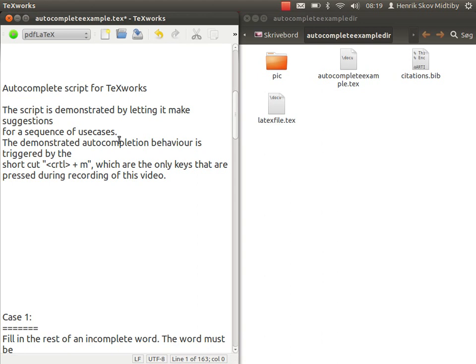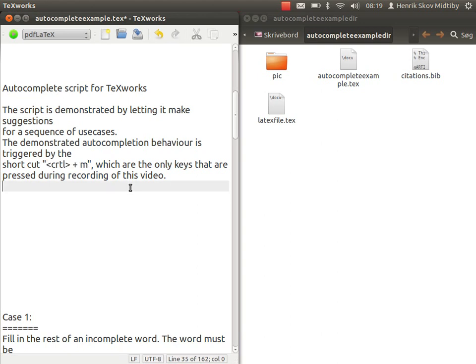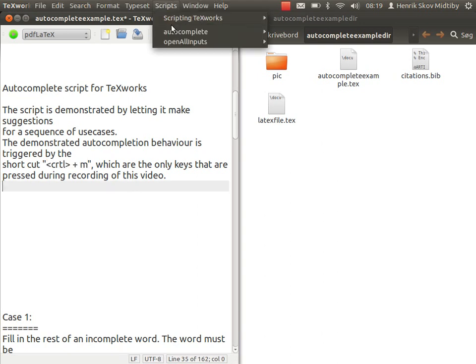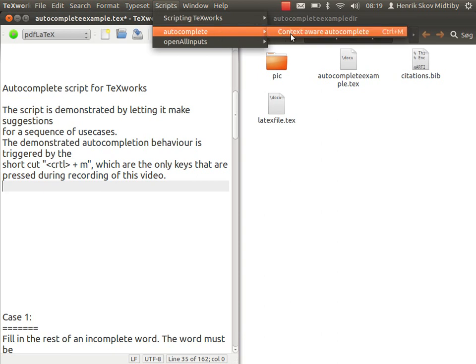All the demonstrations are based on the only thing I will activate is the shortcut Ctrl+M, or go up in the script menu, find the autocomplete, and then activate the context where I'll autocomplete.